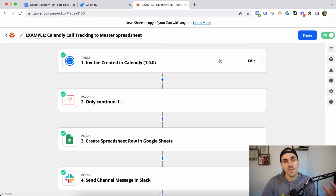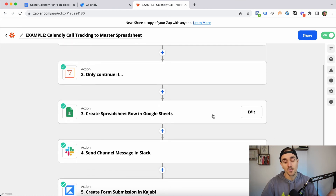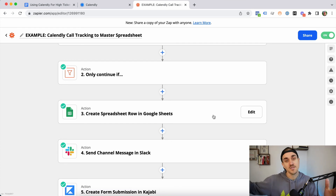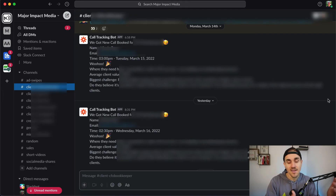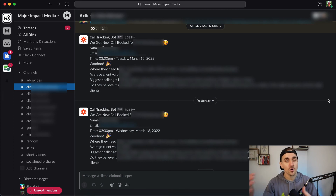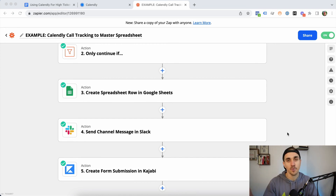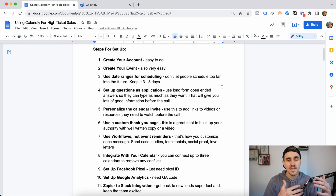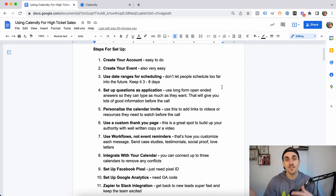The last thing we set up is a Zapier integration. When a call is scheduled, we check that it's one of our discovery or sales calls, then we add all their answers and UTM codes into a spreadsheet for tracking. We also send a message in our Slack channel — a great way to keep the team excited about incoming calls and quickly reach out if needed. Finally, we send the data to our CRM; for example, we use Kajabi, so we have it fill out a form and add a tag showing this person has booked a call.